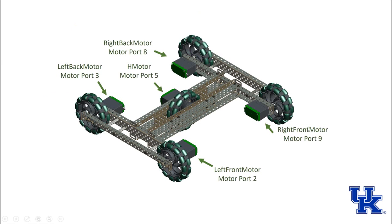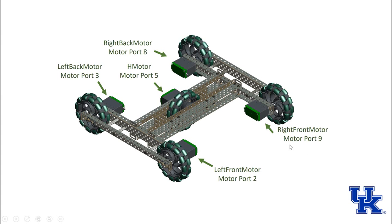Let's look at how we're going to program this robot. We're going to name each of the motors in relationship to where it is on the robot and then apply a motor port to them.